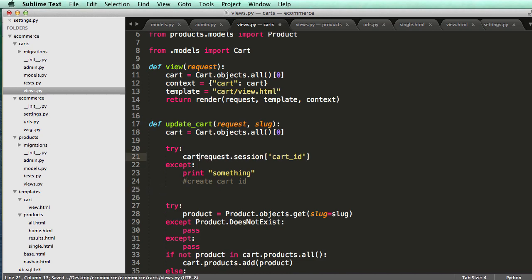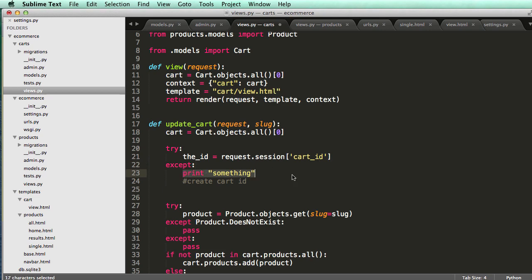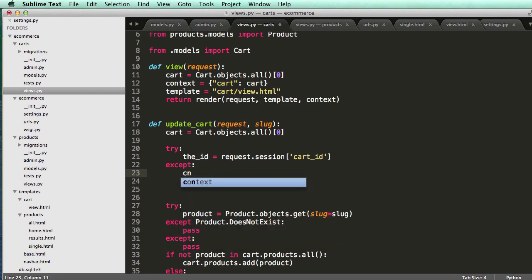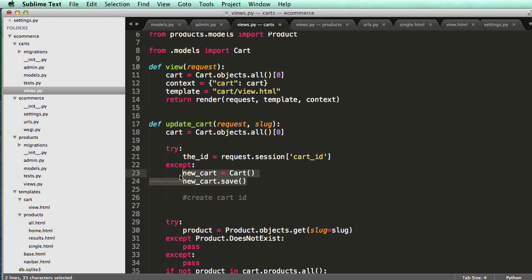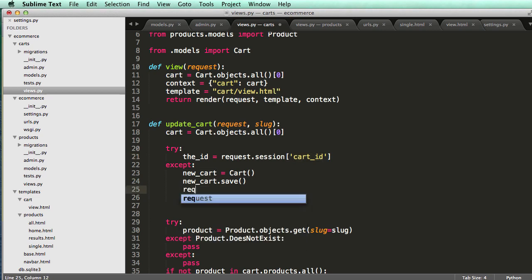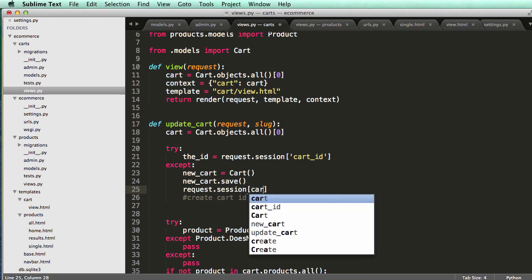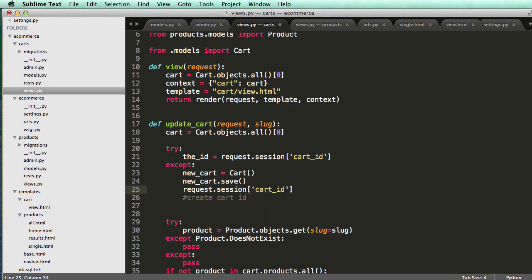So I'm going to say cart_ID equals to request.session cart_ID. If that doesn't work, it's going to go to the except clause. And now we can create a brand new cart. So I'll say new_cart equals to cart, and then new_cart.save. So all this did was create a brand new instance. And then we want to set the session of cart_ID to this new cart's ID. So request.session cart_ID equals to new_cart.id.